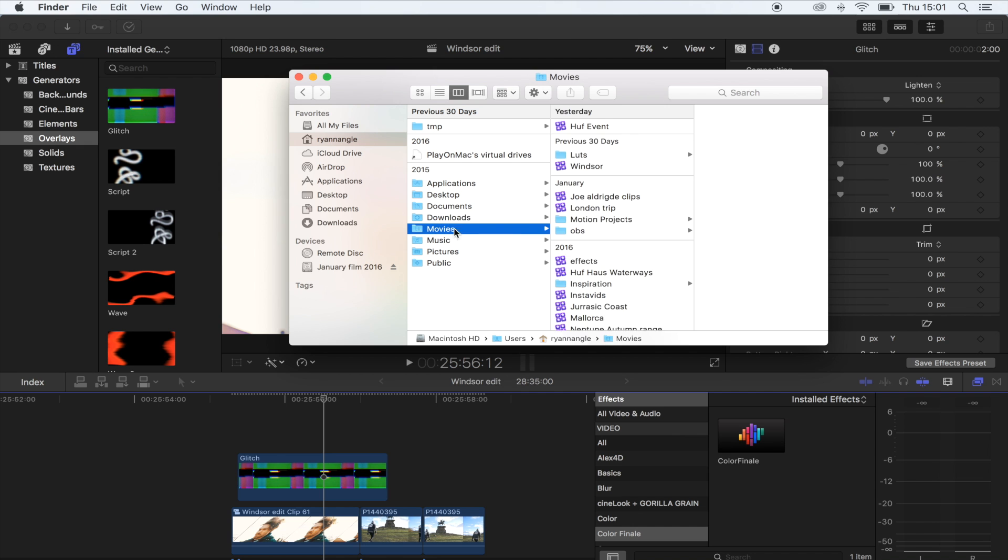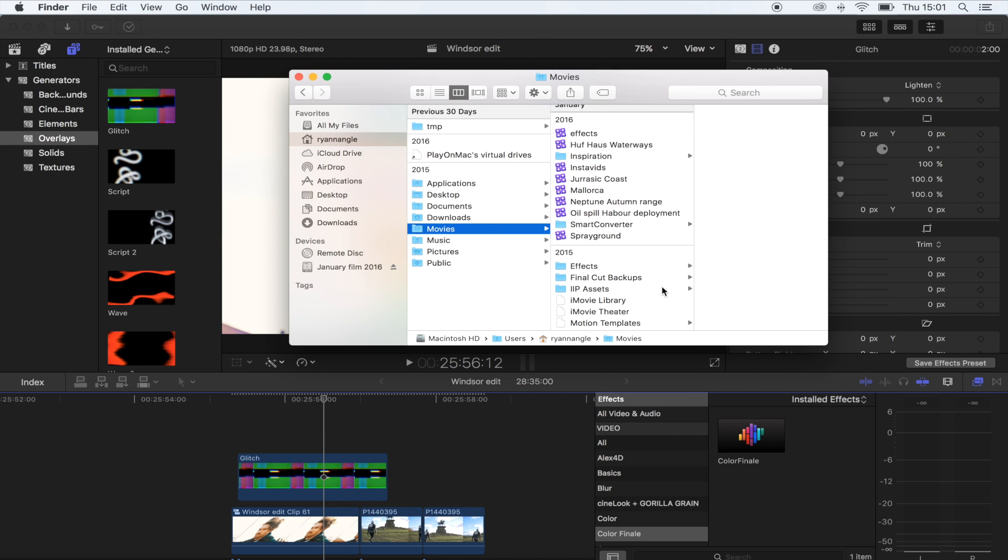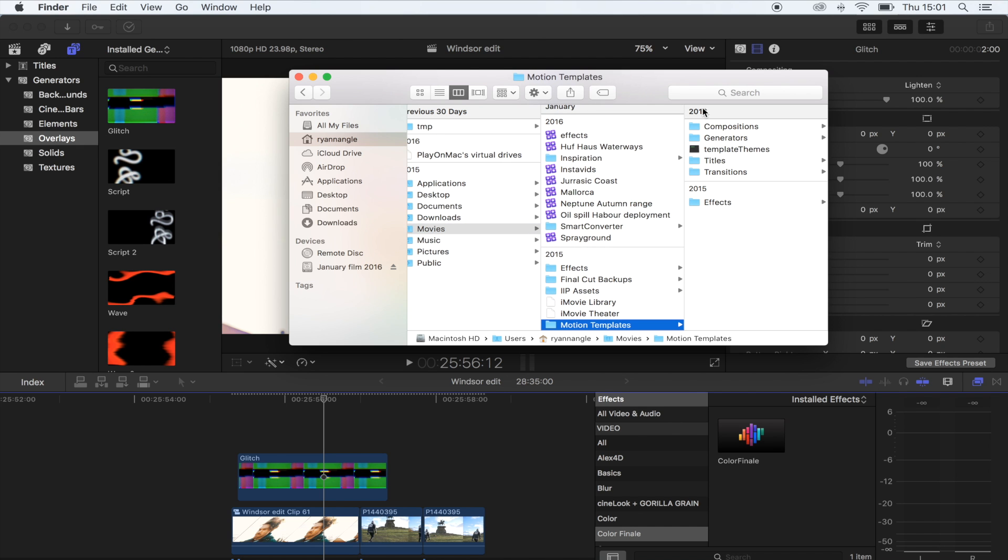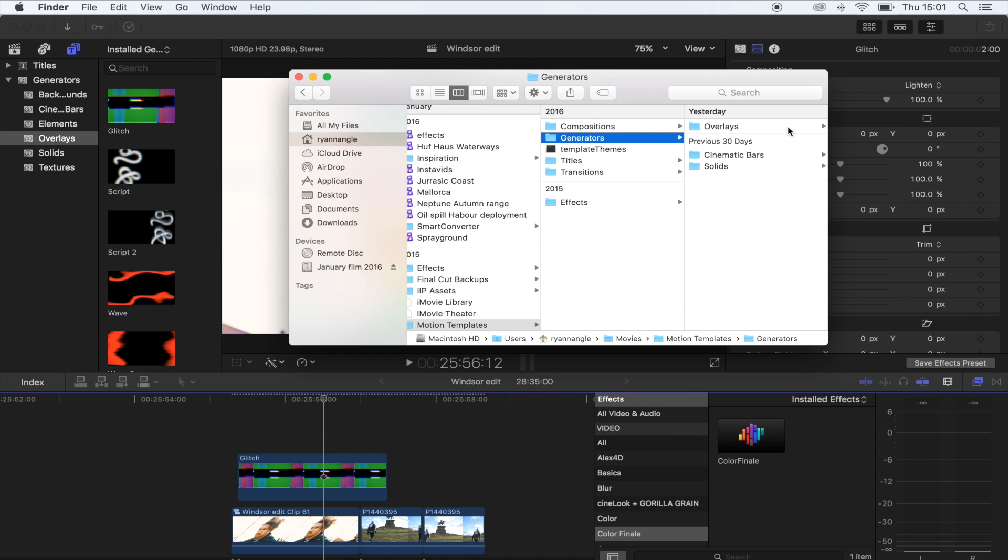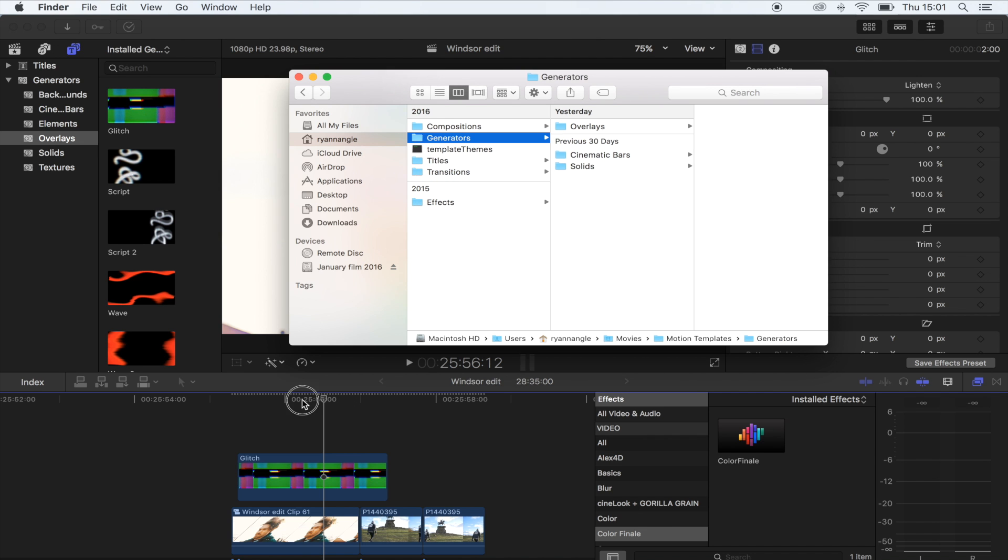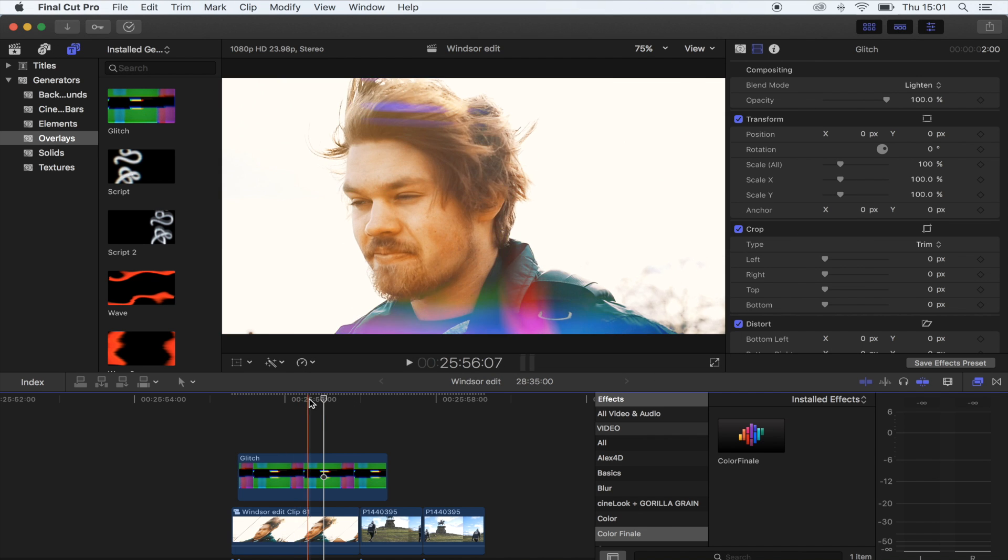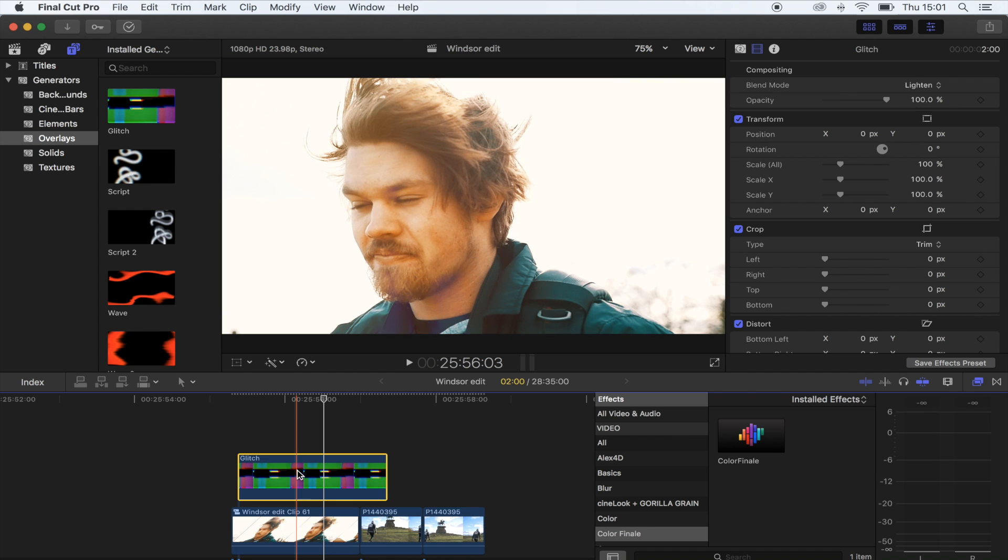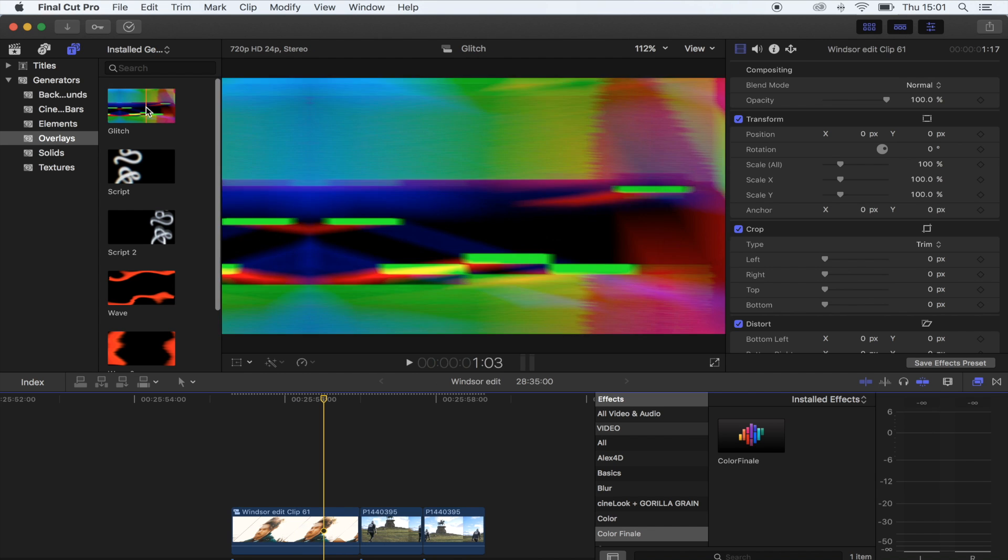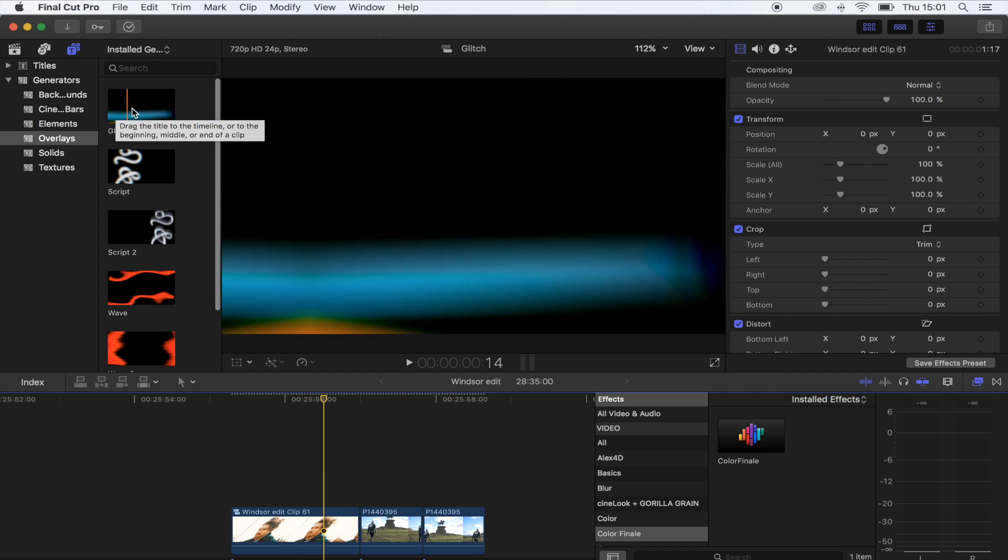When you download this pack, you want to save it in your Motion Templates Generators folder. I've got it saved right there - Overlays. Then restart Final Cut Pro. So I'll show you the one I used - I use this glitch effect.